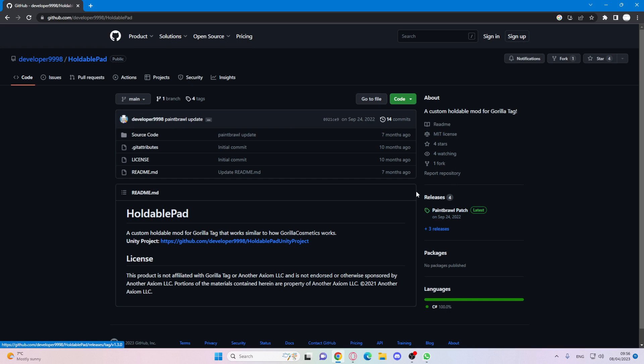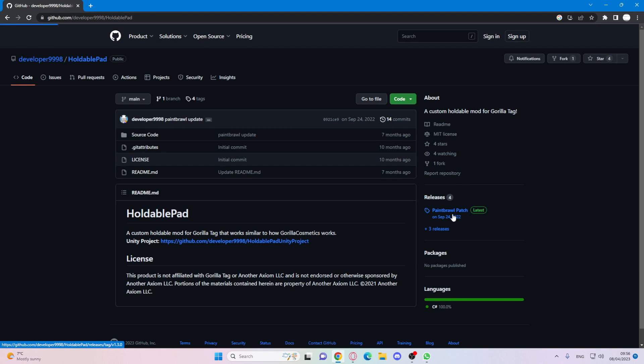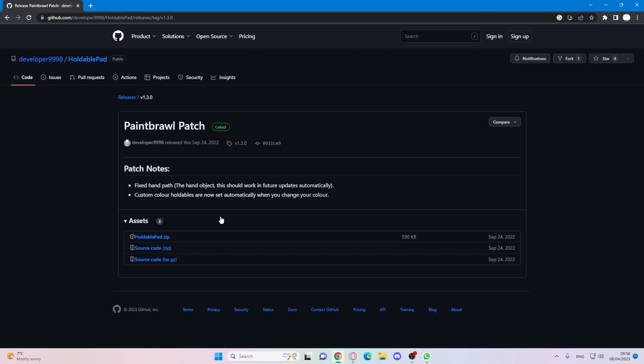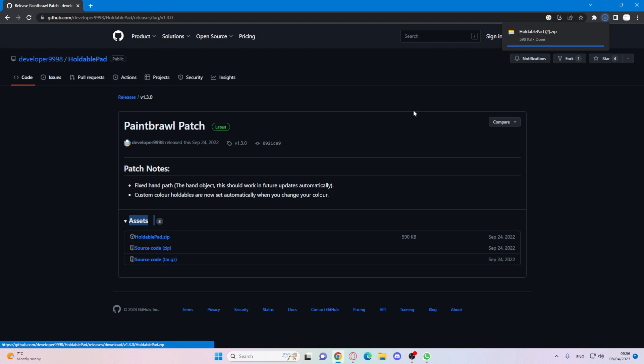And now go onto the side where it says releases and then press paintbrawl patch, because that's the latest update. And now you want to see at the bottom it says assets. It says holdable pad dot zip. Click on that and then at the top it will download your file. Once you've done that, press show in folder.